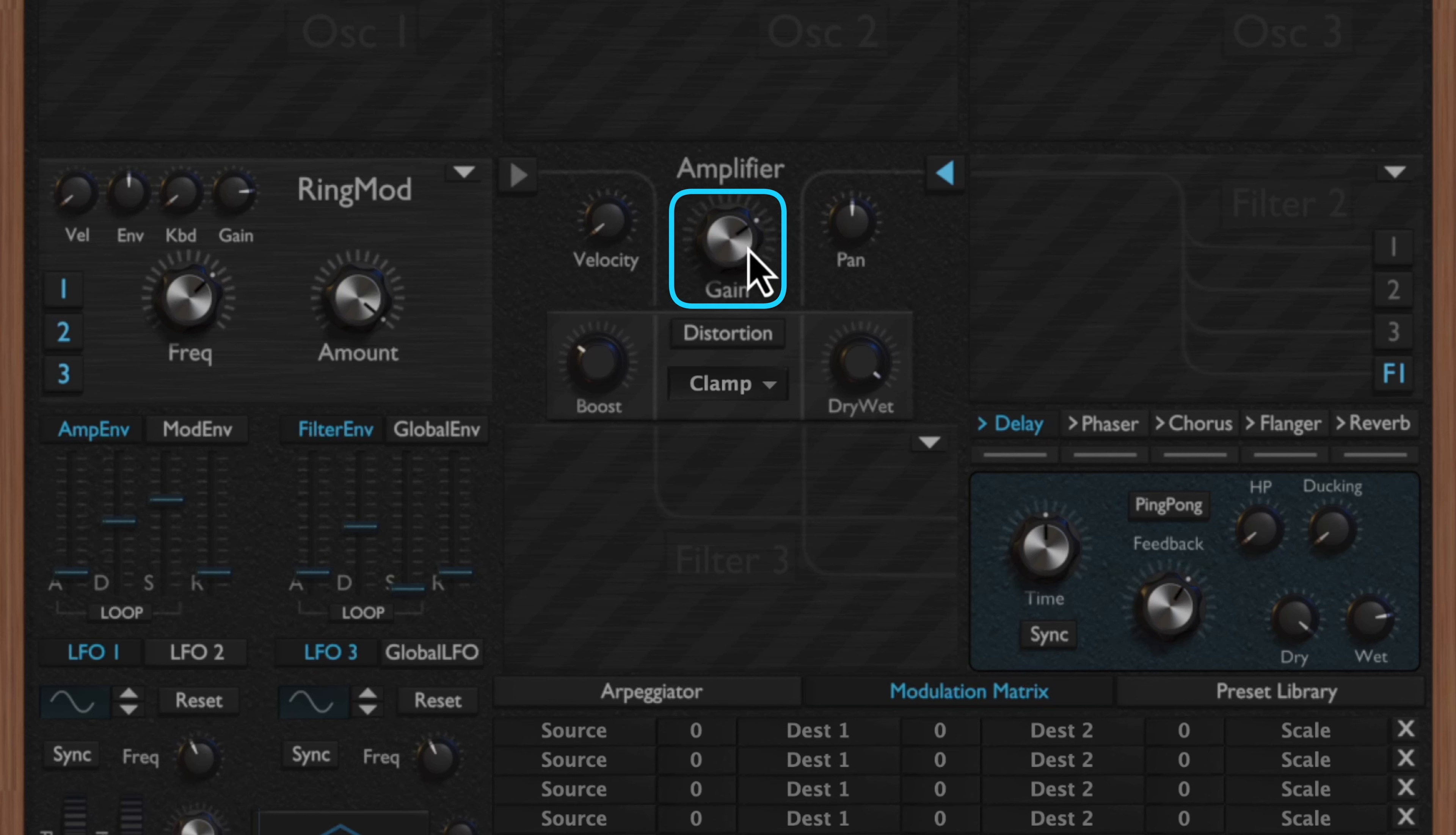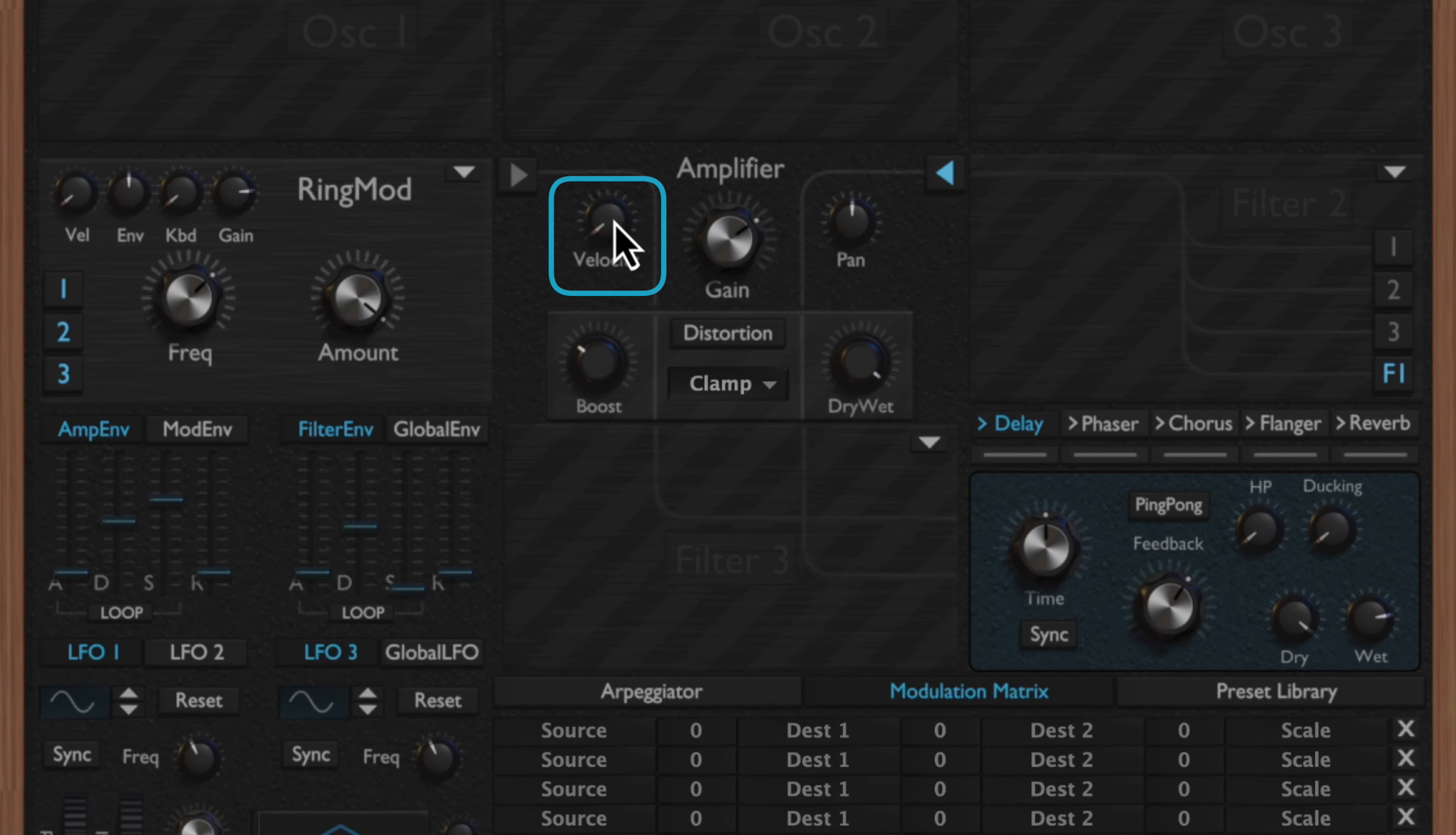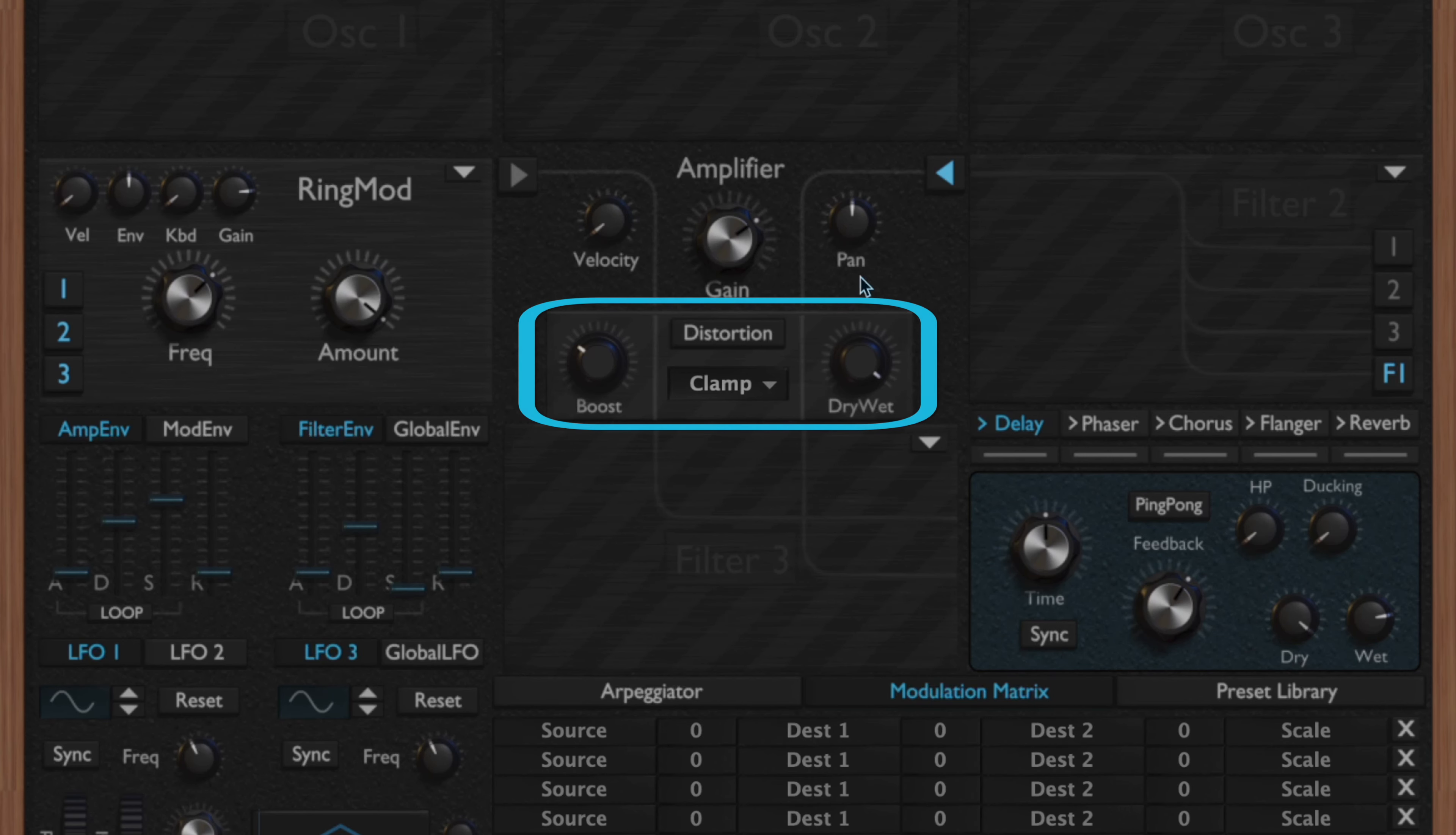Moving on to the amplifier and distortion section, here in the center you have your amp gain, which essentially is a volume knob. You have a pan knob which can allow you to pan the sound within the stereo field, and you also have a velocity knob as well which can make your sound more sensible to MIDI velocity.